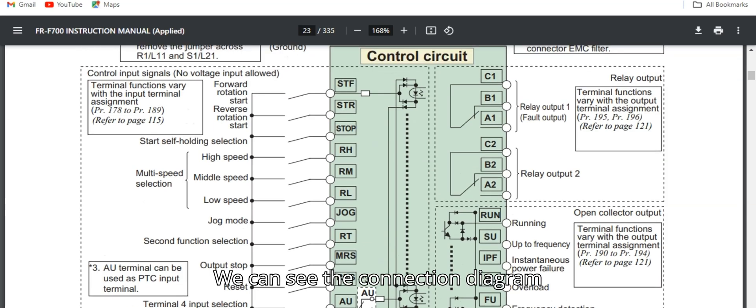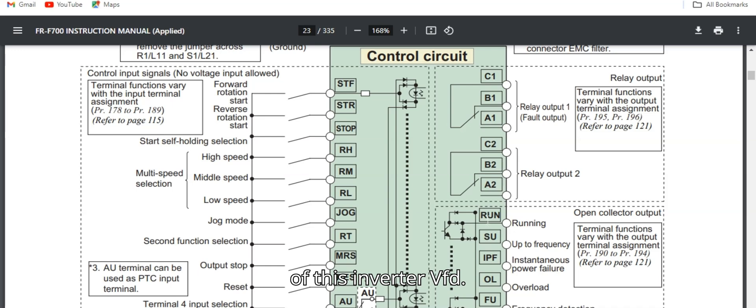We can see the connection diagram of this inverter VFD.